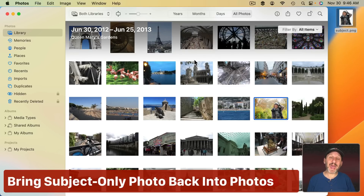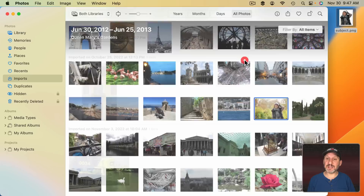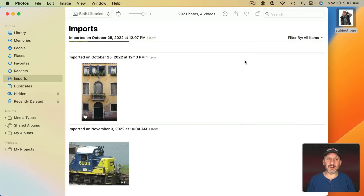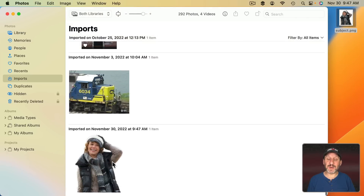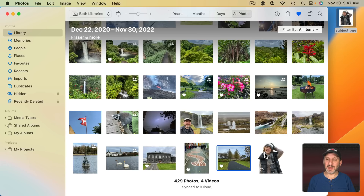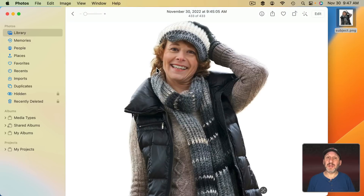Now if you want to have this image back in the Photos app, you can do that with just drag and drop. You can add it back in and you can see it appears as your latest import — right there in Photos. It even remembers the transparency layer.